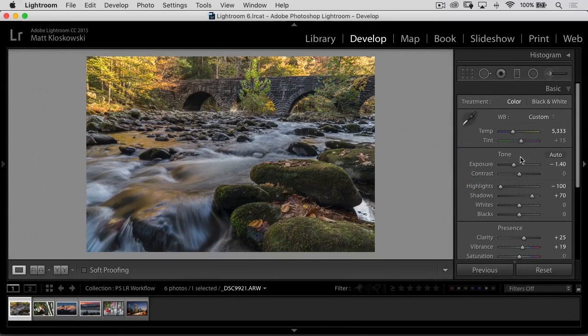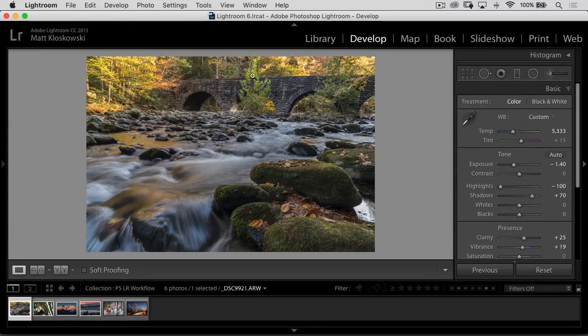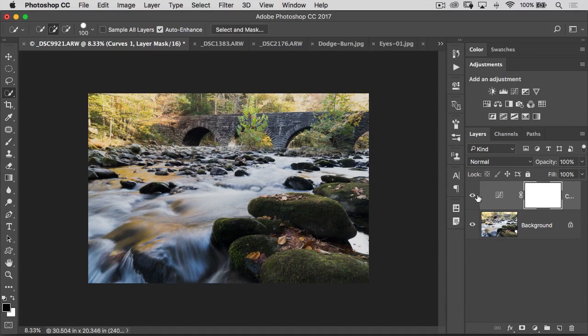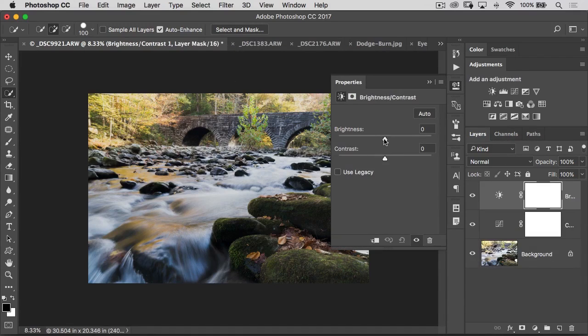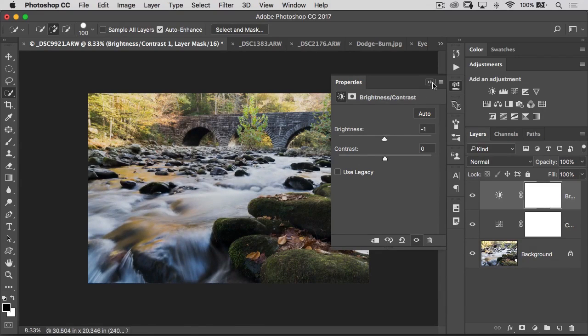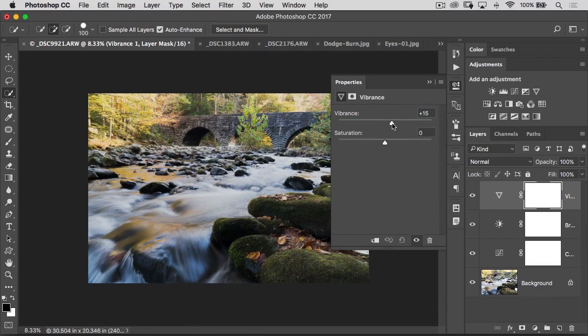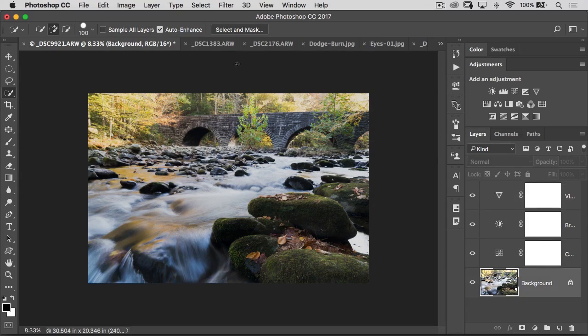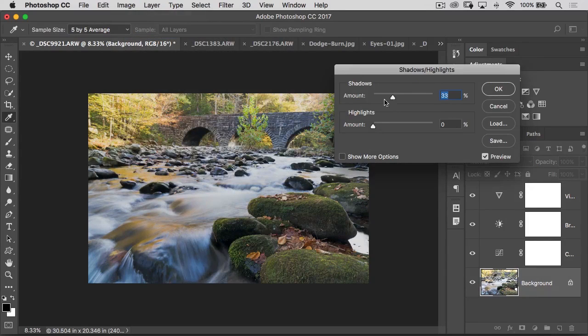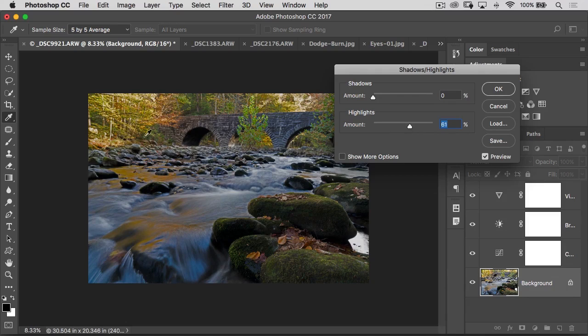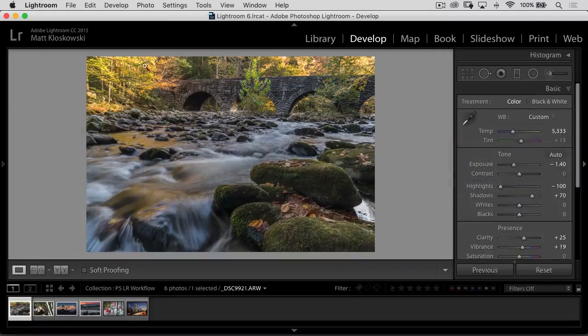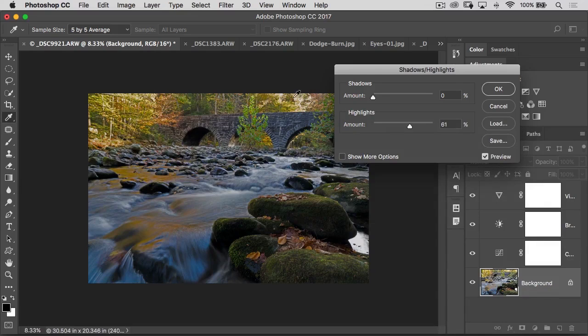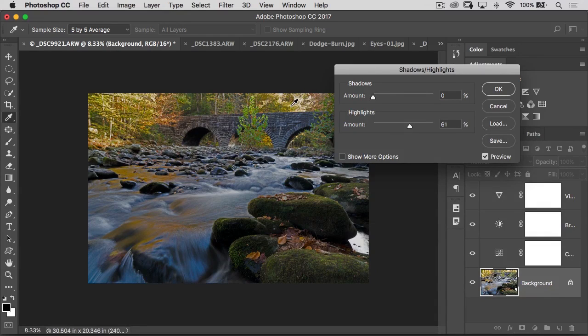Now, interesting thing to know is we are now in the Photoshop space and that's important. I don't want to make this a raw versus JPEG discussion, but when we're working inside of Lightroom with a raw file, we get a lot of leeway in those shadows and highlights. The second we go to Photoshop, I'm not in the raw world anymore. So I don't get that same leeway in my shadows and highlights.